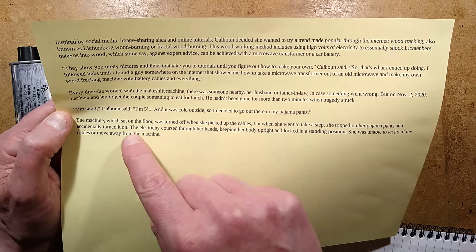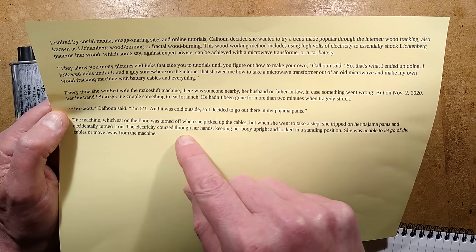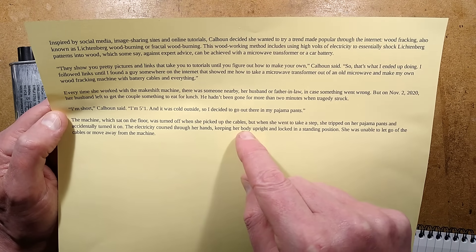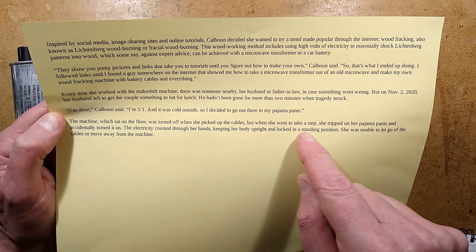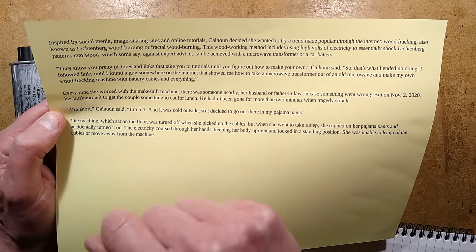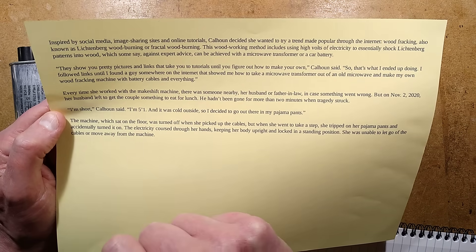The machine which sat on the floor was turned off when she picked up the cables. But when she went to take a step, she tripped in her pajama pants and accidentally turned it on.